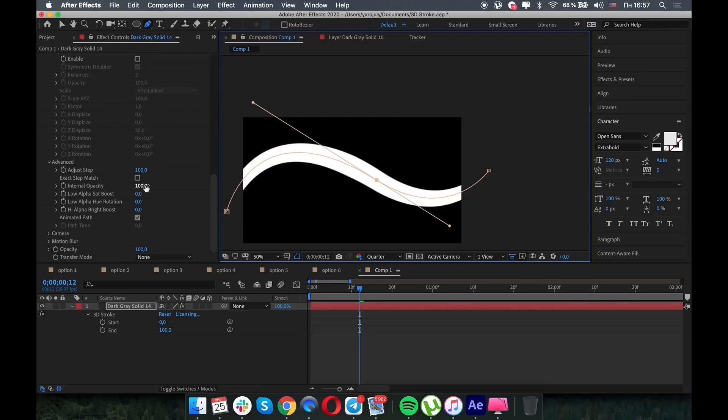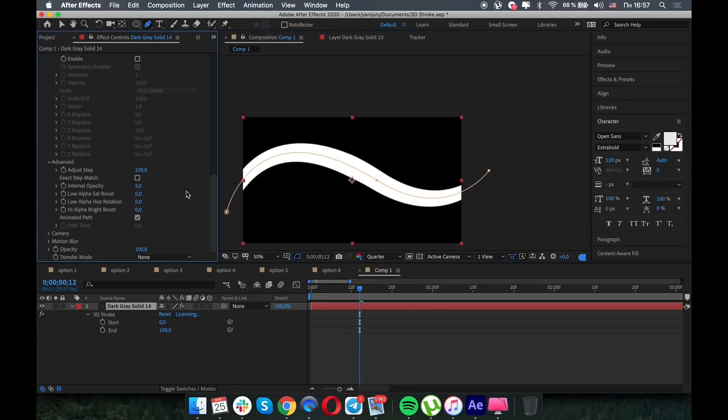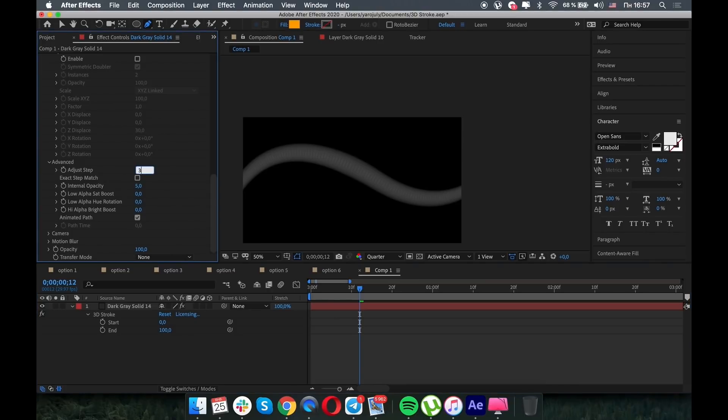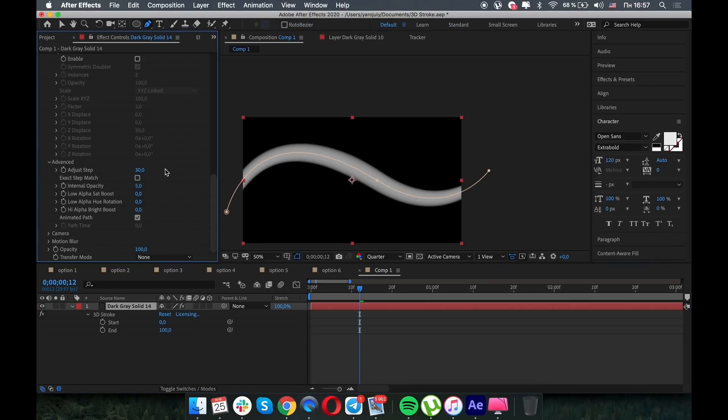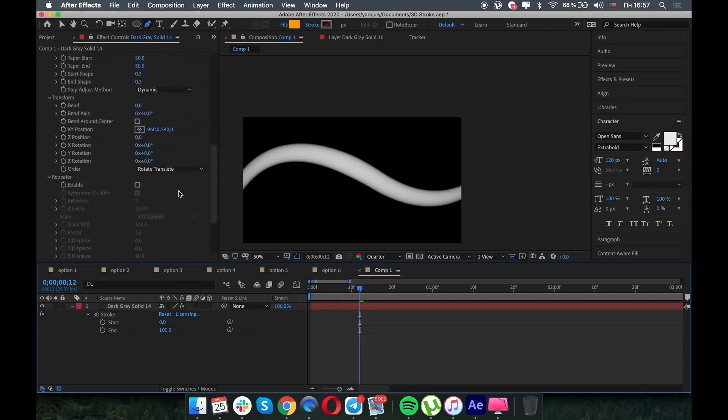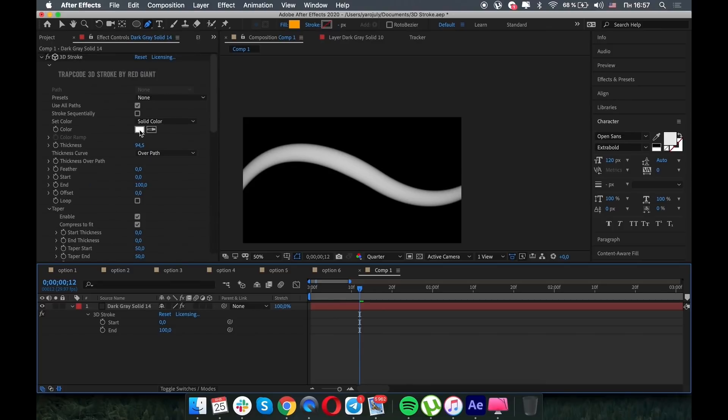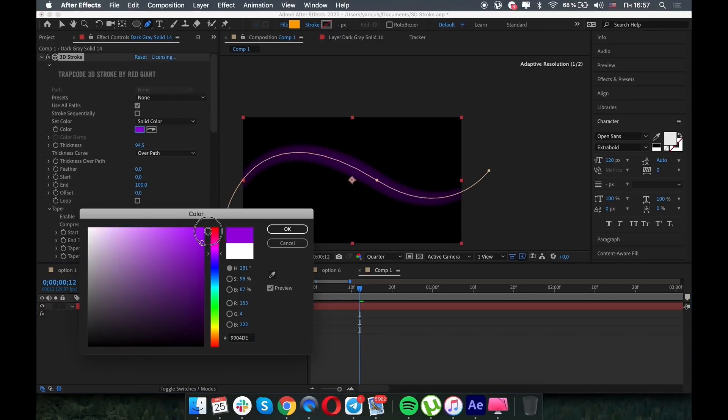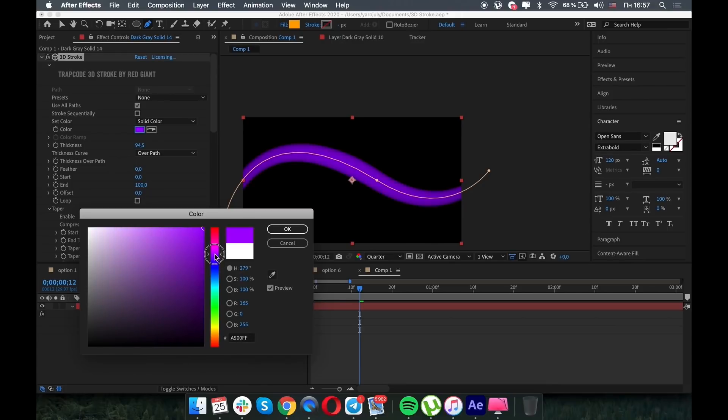Yes. And if we change the internal opacity to 5 and adjust step to 3 or even to 10, for example, we can see the nice blend effect. So our 3D stroke become like real 3D stroke, if you know what I mean.